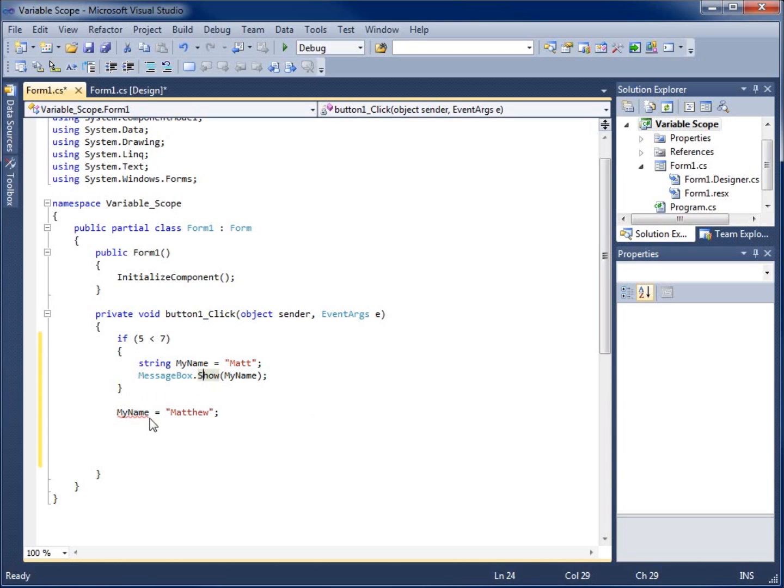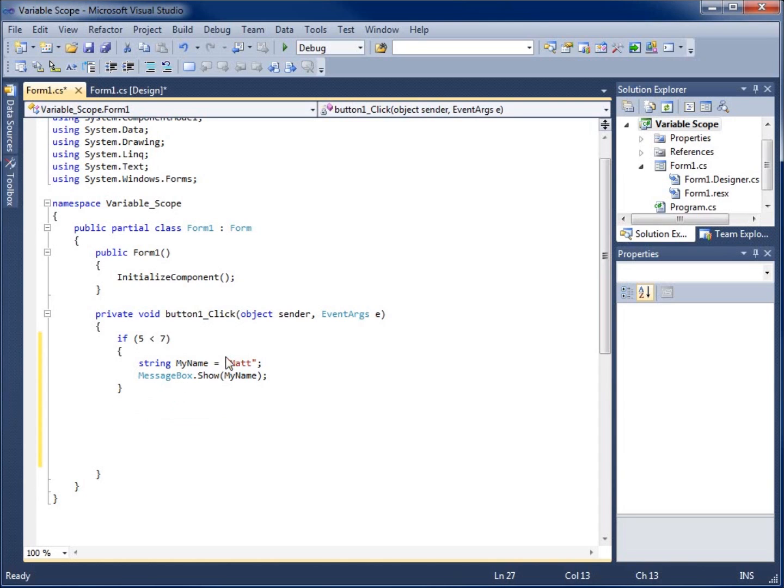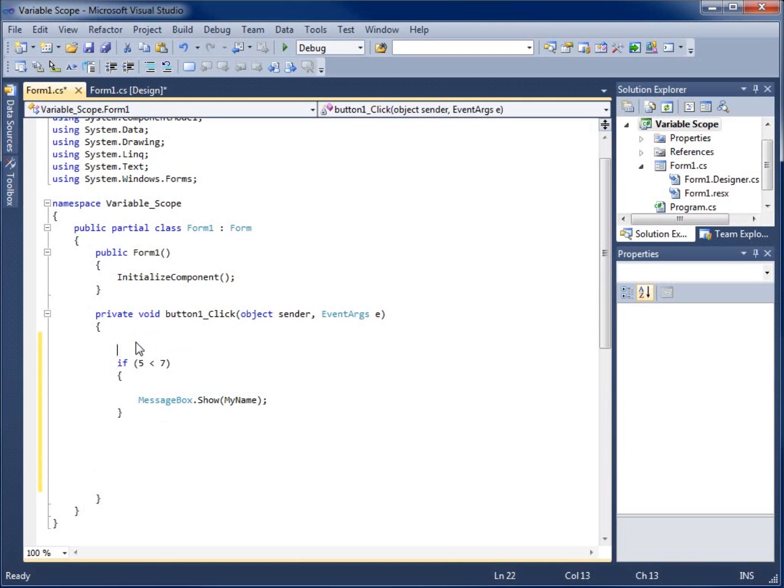So let's talk about our second one, which I already have right here. Notice that I've got my name equals Matthew. Now, if I go ahead and move this around, I'm going to cut this line of code out right here.